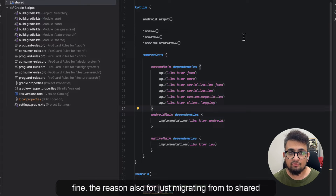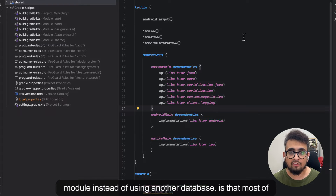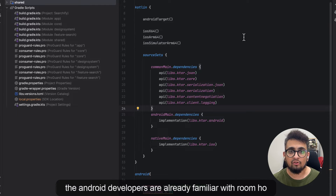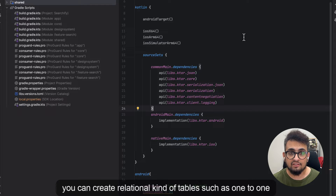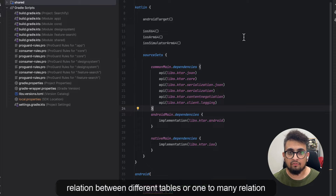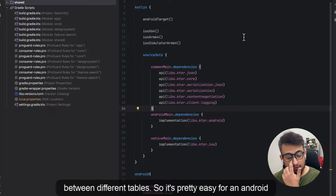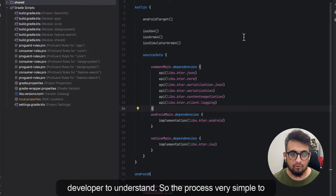The reason for migrating Room to the shared module instead of using another database is that most Android developers are already familiar with Room — how Room works, how migrations work, and how you can create relational tables such as one-to-one or one-to-many relations between different tables.